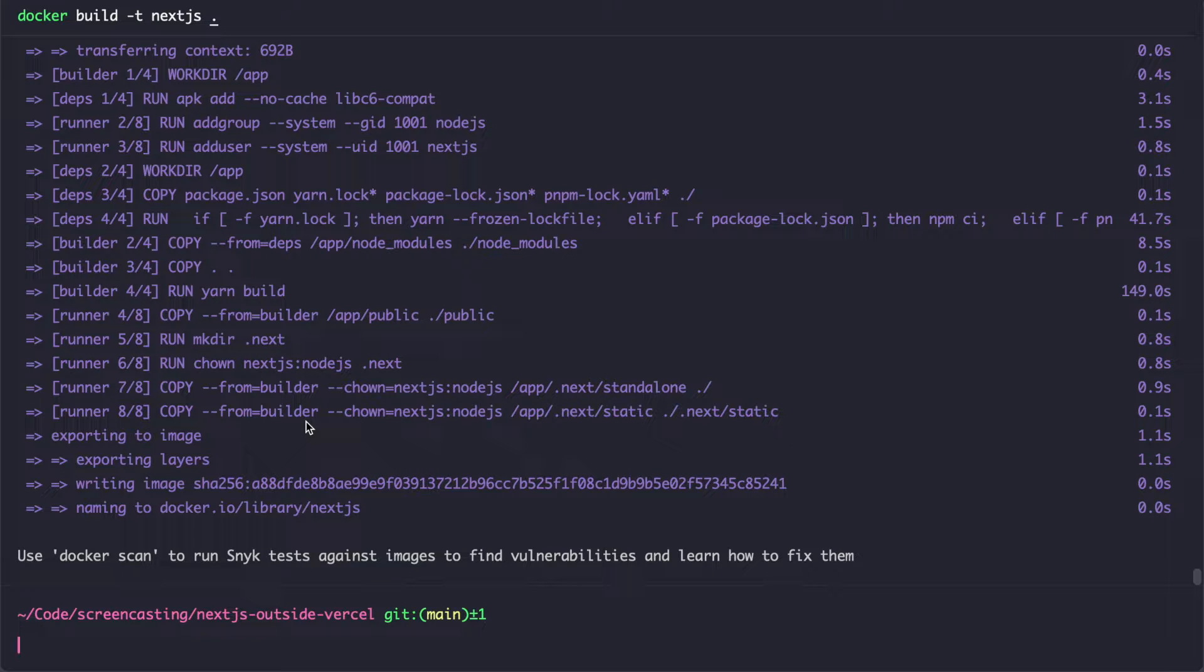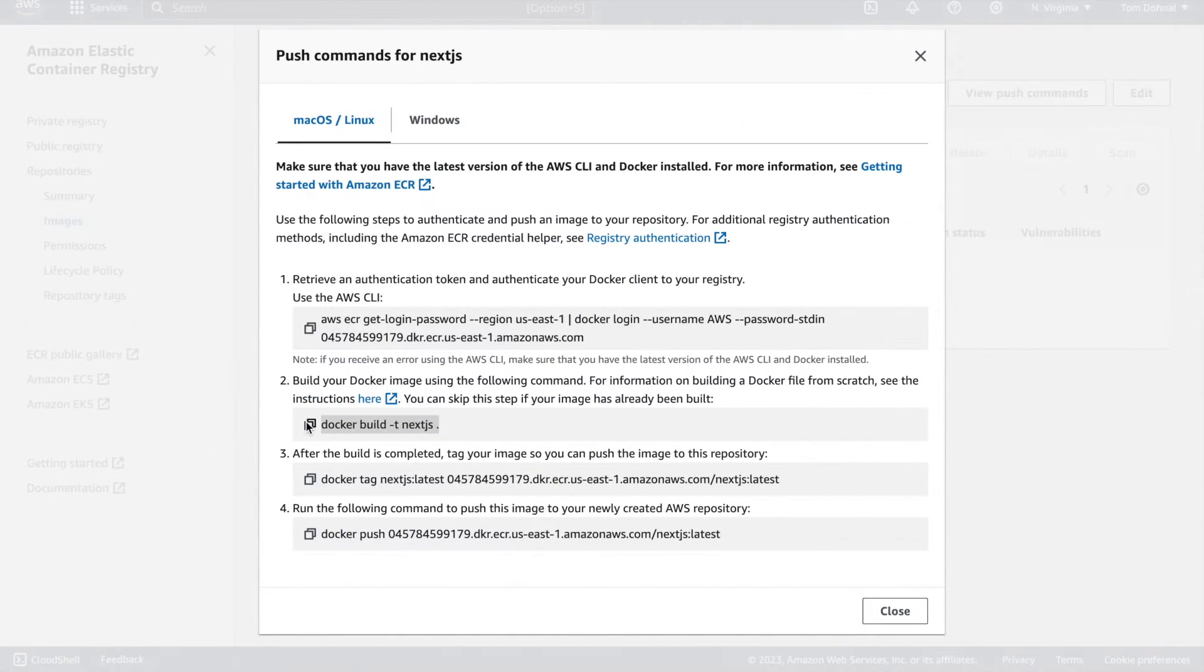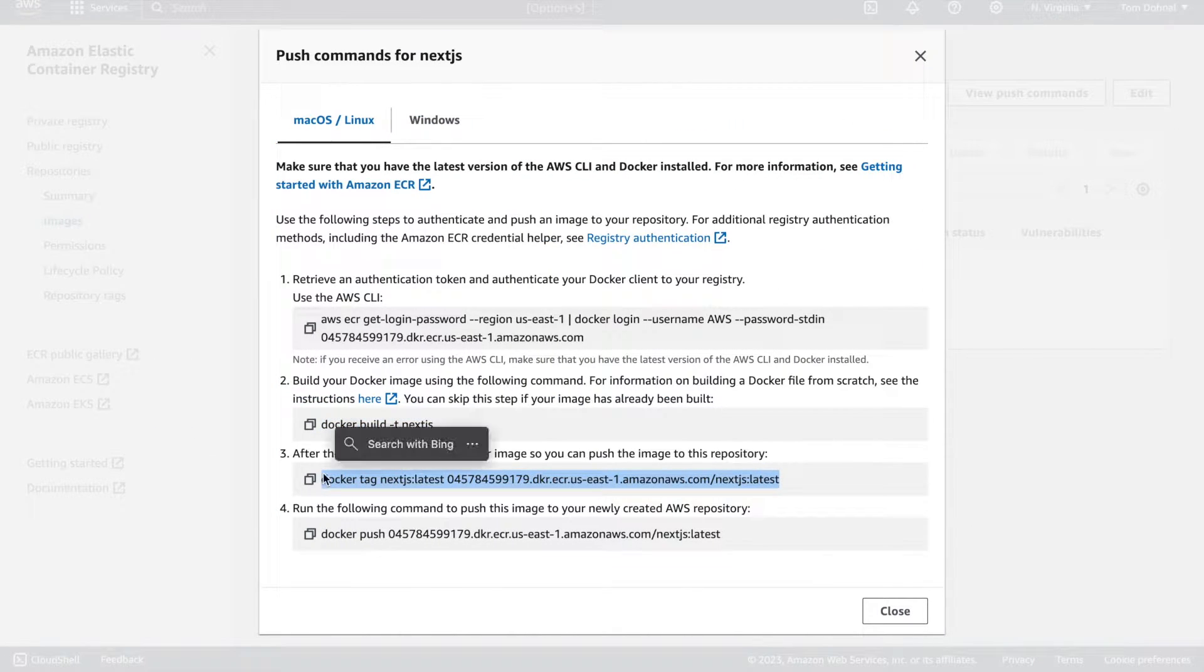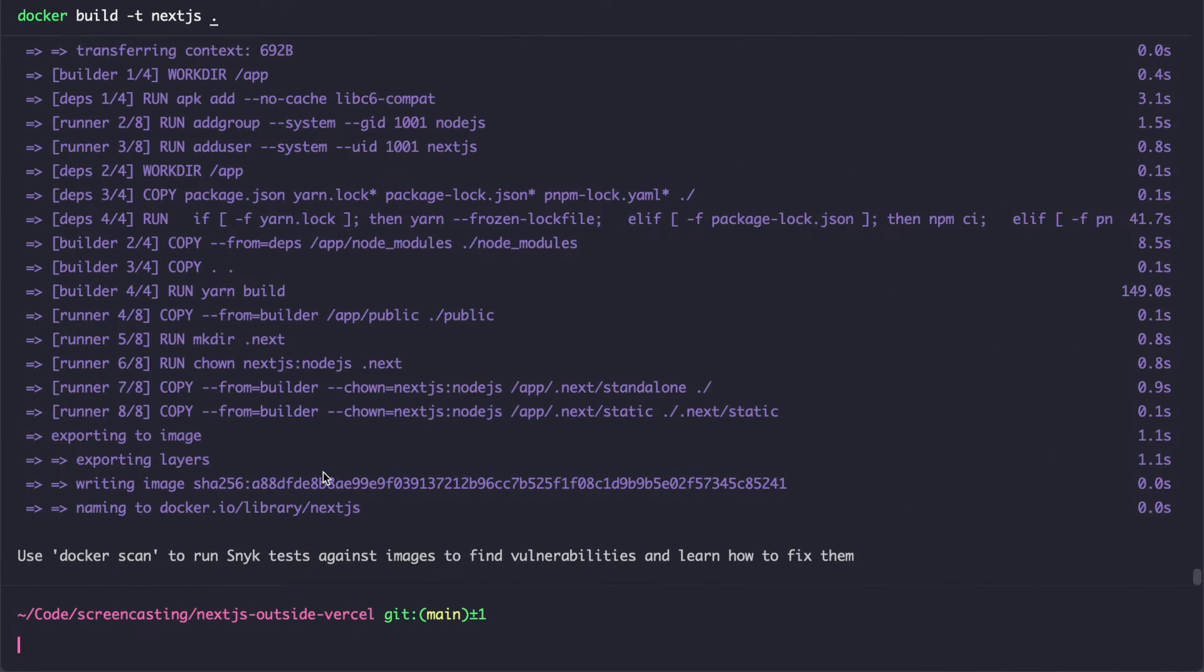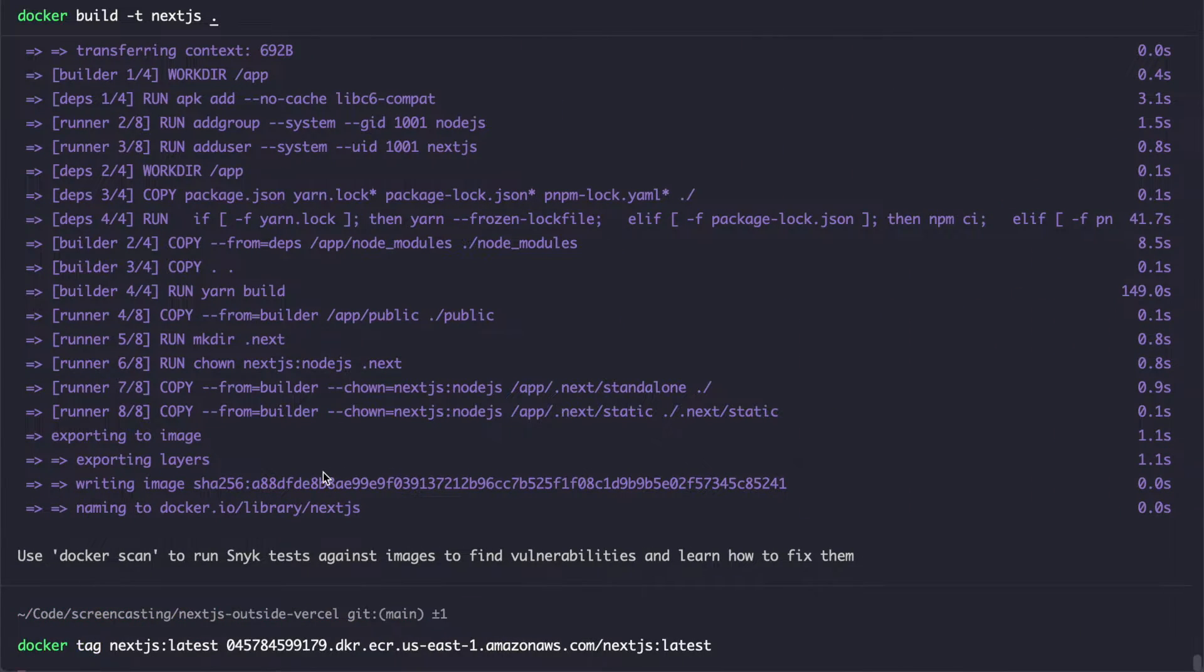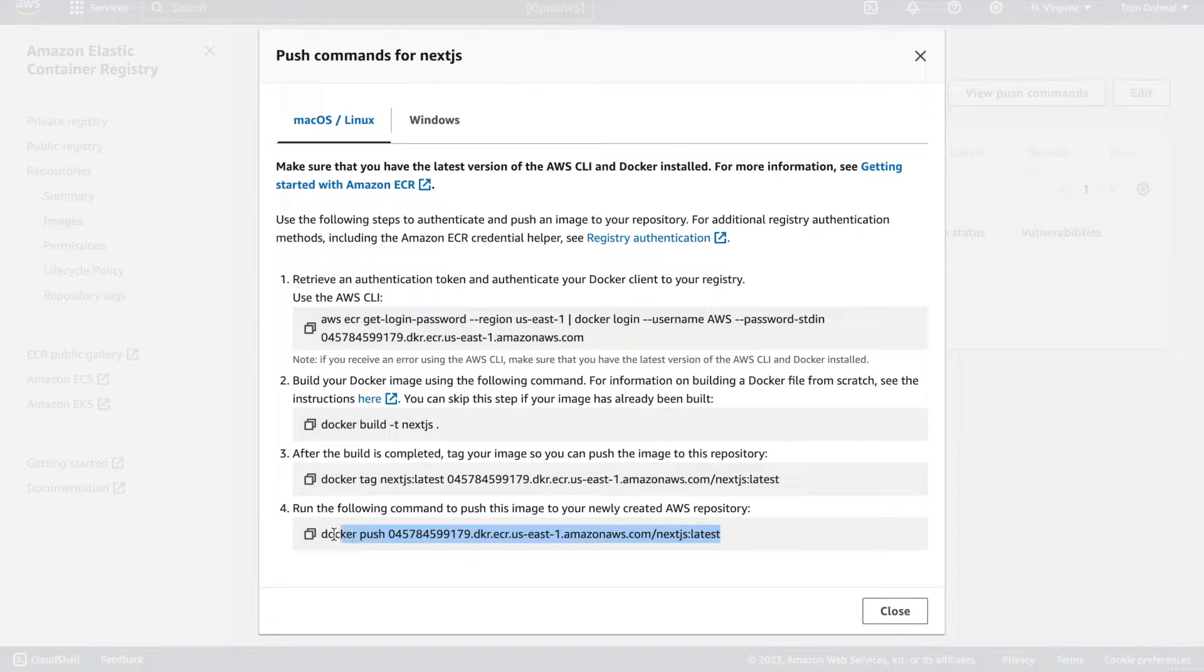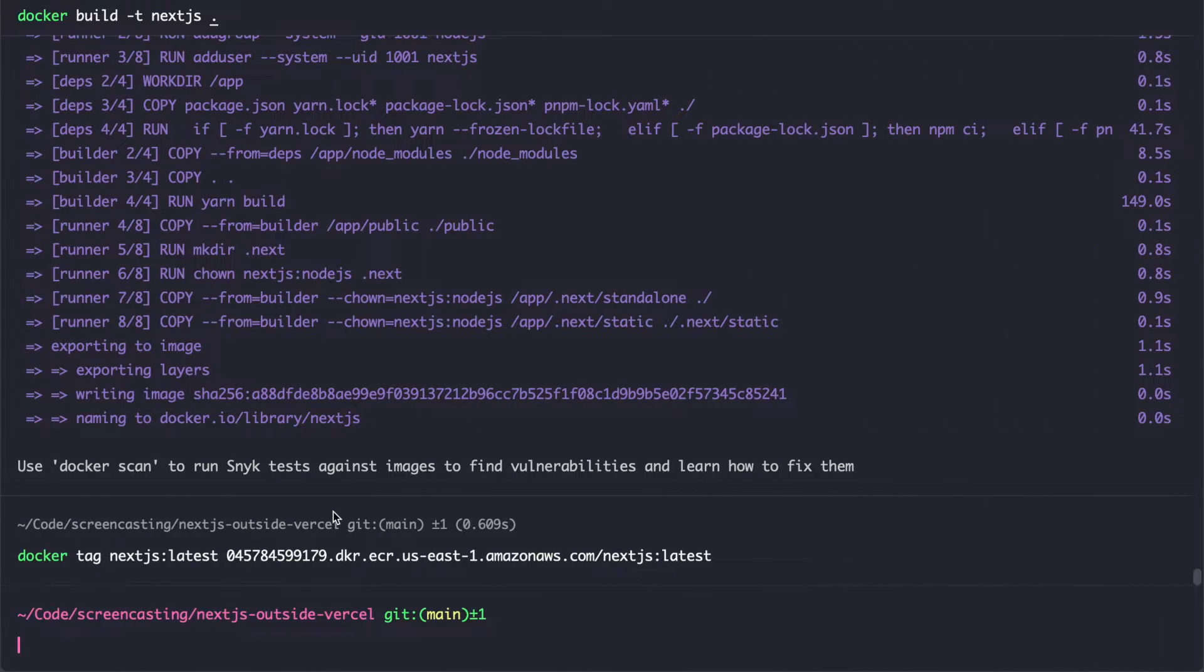I mean, we could test it locally in theory, but we ain't got no time for that. So let's go straight to production. Let's tag it first, because that's what we need to do according to these instructions. So we assign a tag to it, and then we can finally push it into the registry.